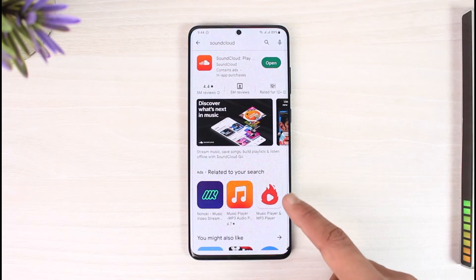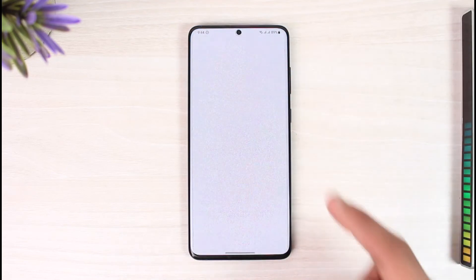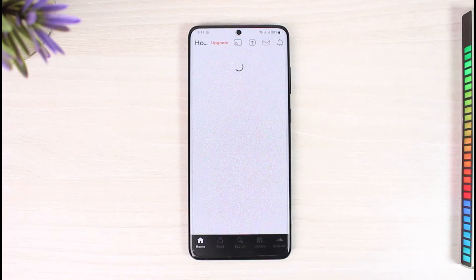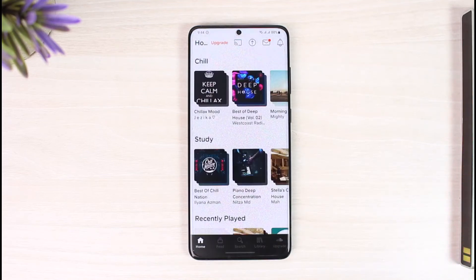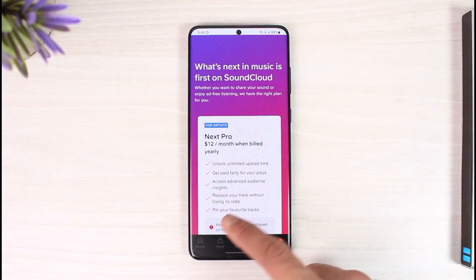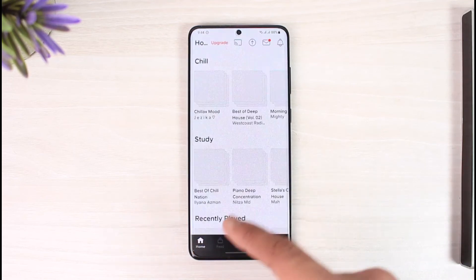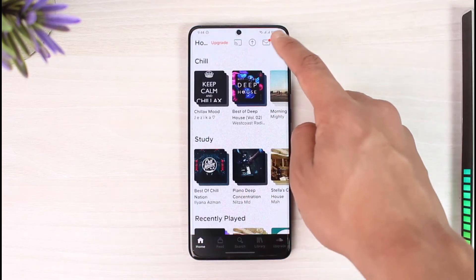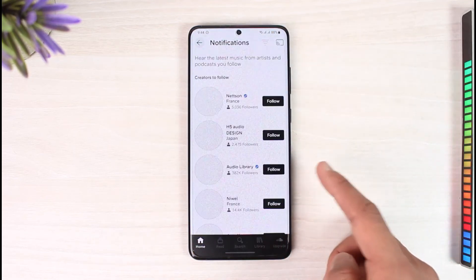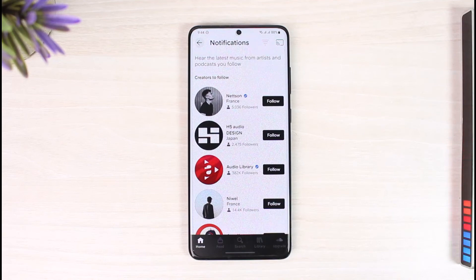If that doesn't solve it, the final reason may be incorrect credentials. Open the SoundCloud application and make sure your login details are correct. If not, reset your password using your Facebook ID, Google account, or email address.